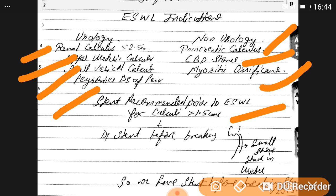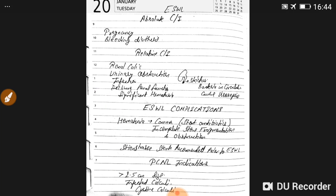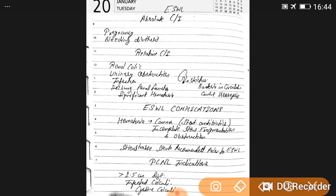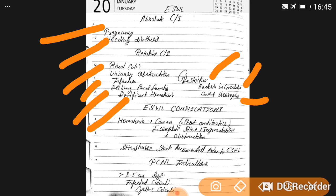DJ stenting is recommended prior to ESWL for calculi greater than 1.5 cm, because small stone fragments can get stuck in the ureter causing infection. Absolute contraindications of ESWL are pregnancy and bleeding diathesis. Relative contraindications include renal colic, urinary obstruction, infection, declining renal function, and significant hematuria — as bacteria in circulation can cause urosepsis. Hematuria is also an ESWL complication.